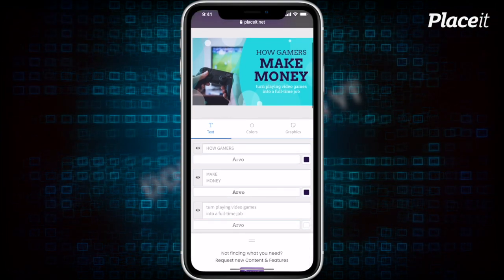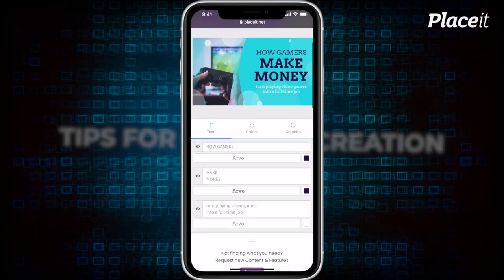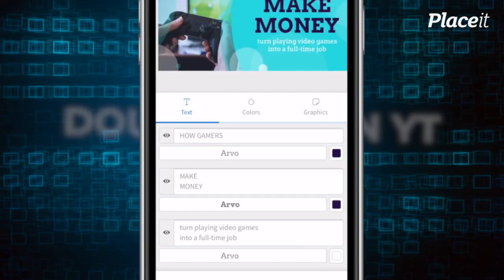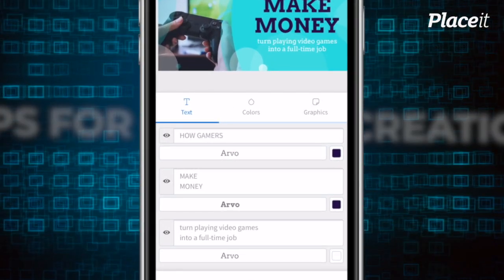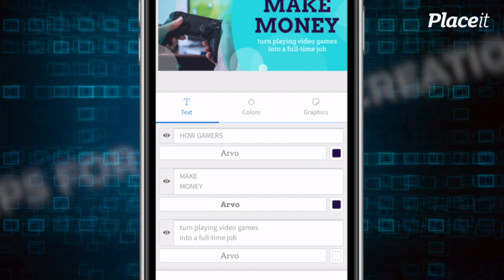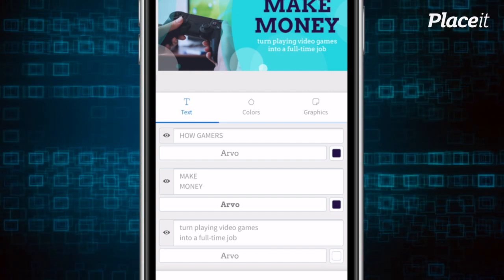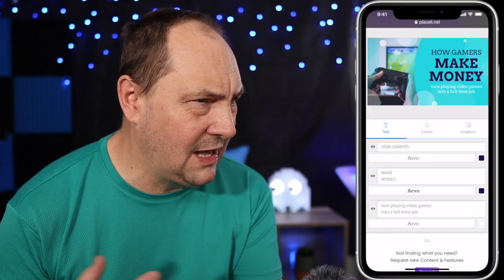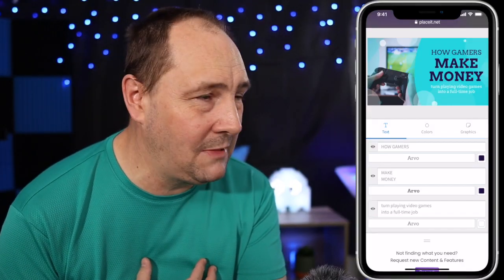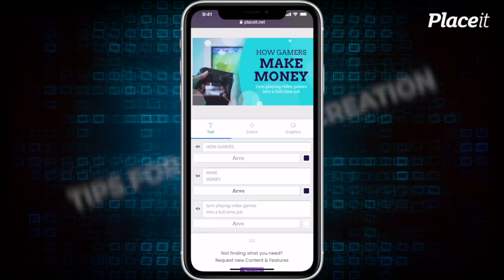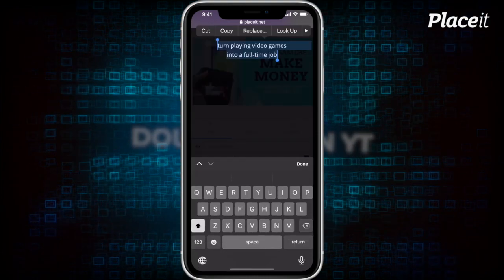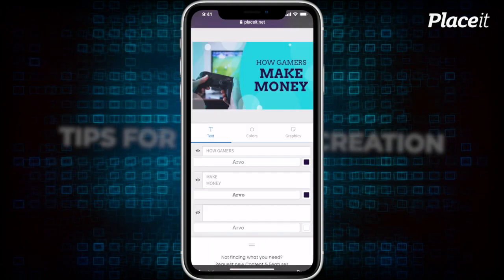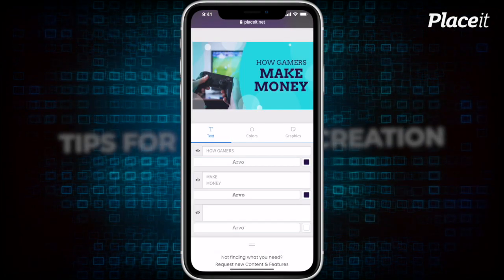First thing we probably want to look at is the text. You can see it's using the font Arvo in black. The first one is going to alter the top part of the text. Make Money is the bigger, larger part. And then we've got some extra text at the bottom. That's quite wordy for a thumbnail for my liking. We're probably not going to use the bottom one. Seeing I don't want to use it, I'm just going to erase all that and say done. That will just remove it completely.